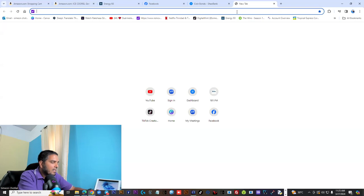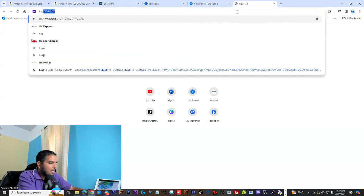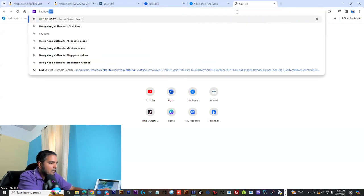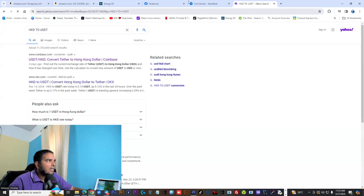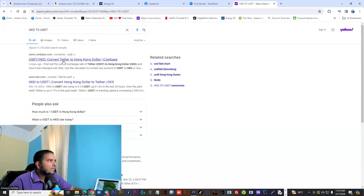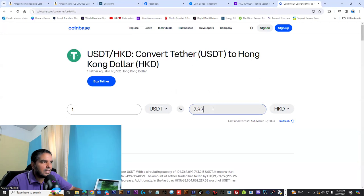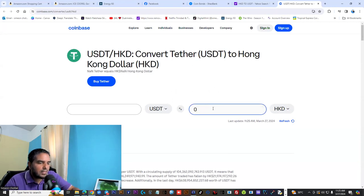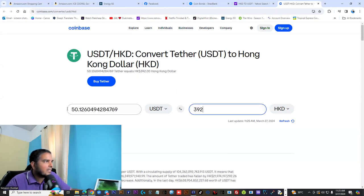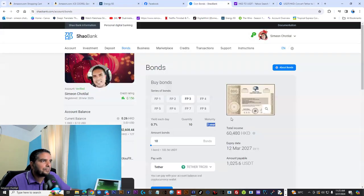Remember, you could always go on the internet and type in HKD to USDT. This will give you a free converter where you could have an idea how much USDT is equivalent to the set amount in HKD. That's $50 with the FB3.